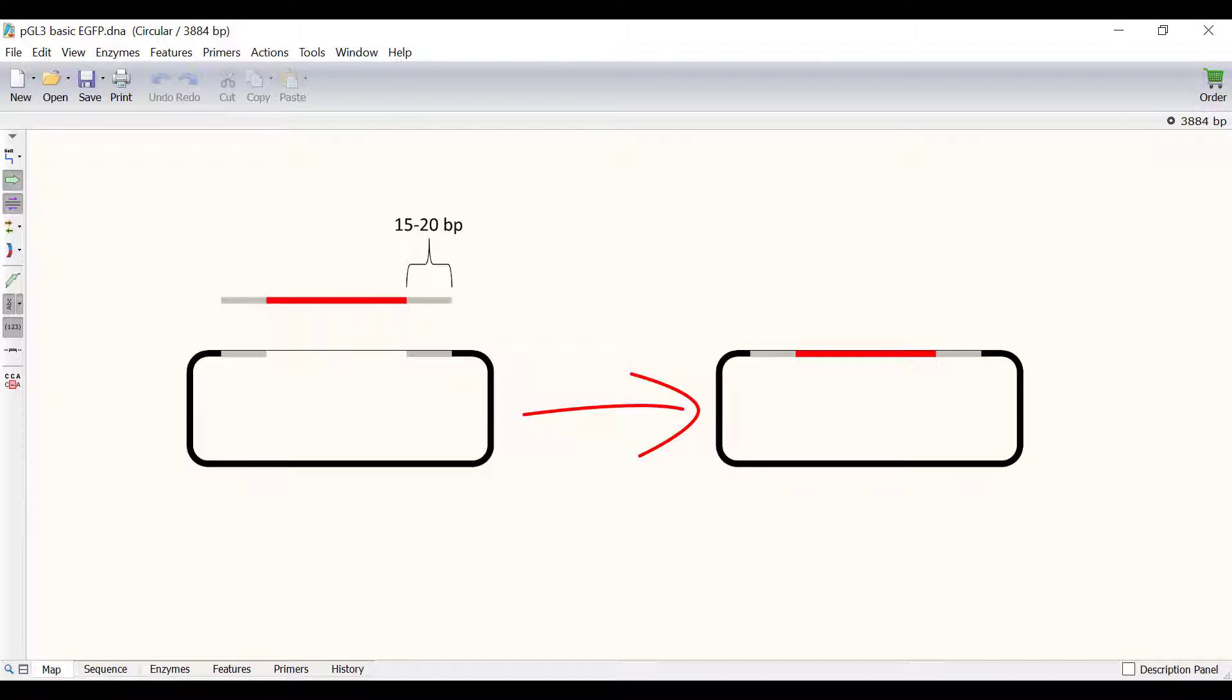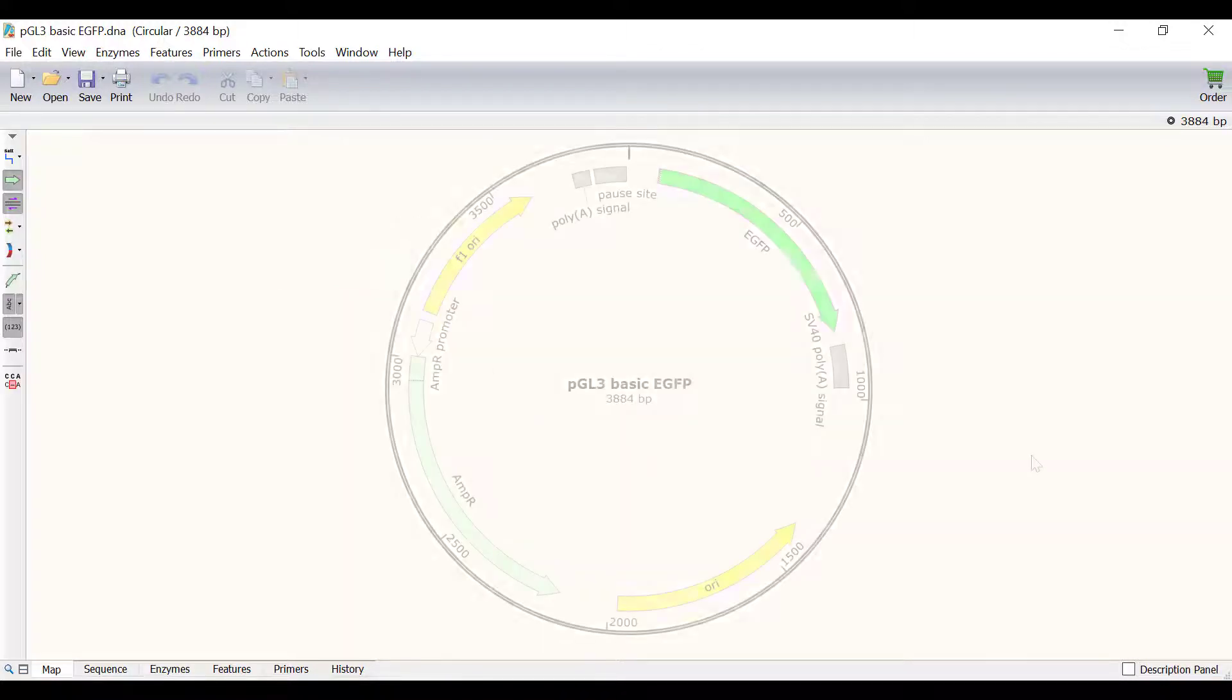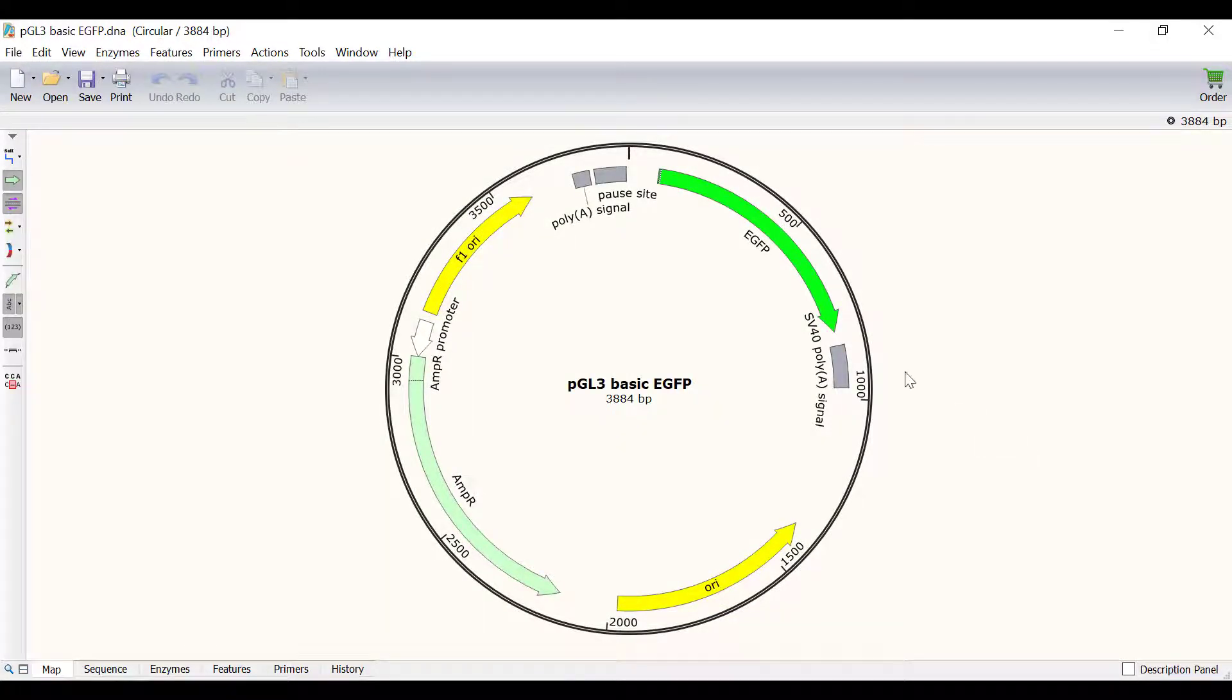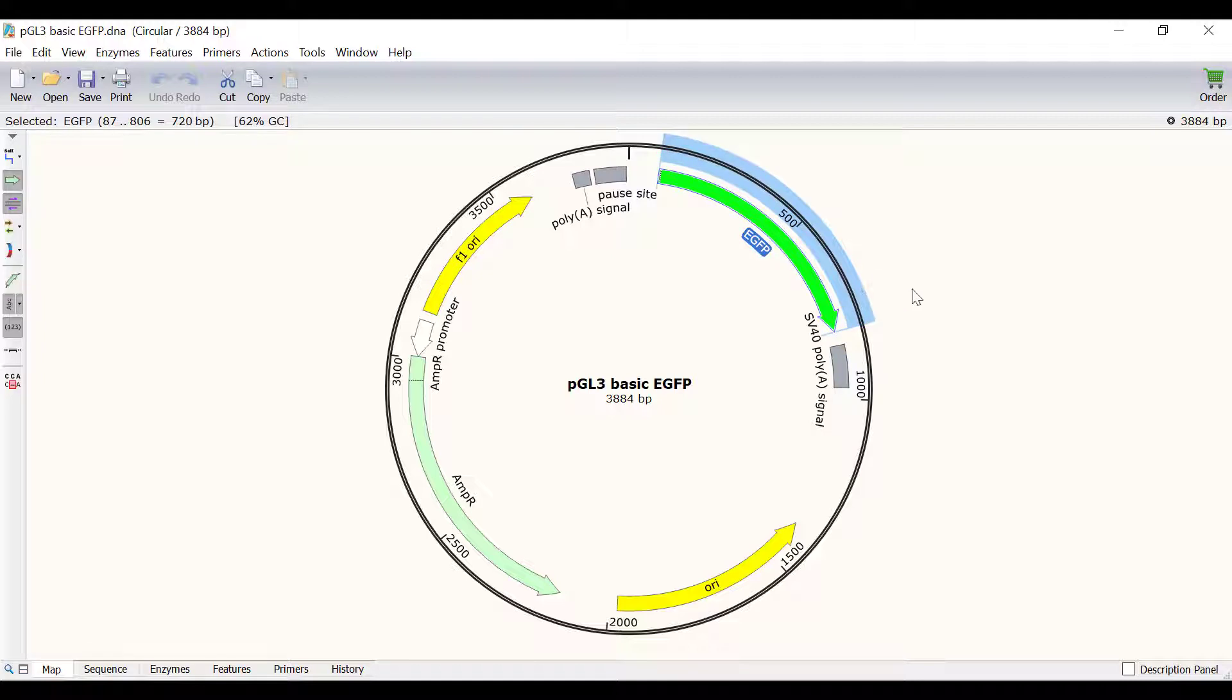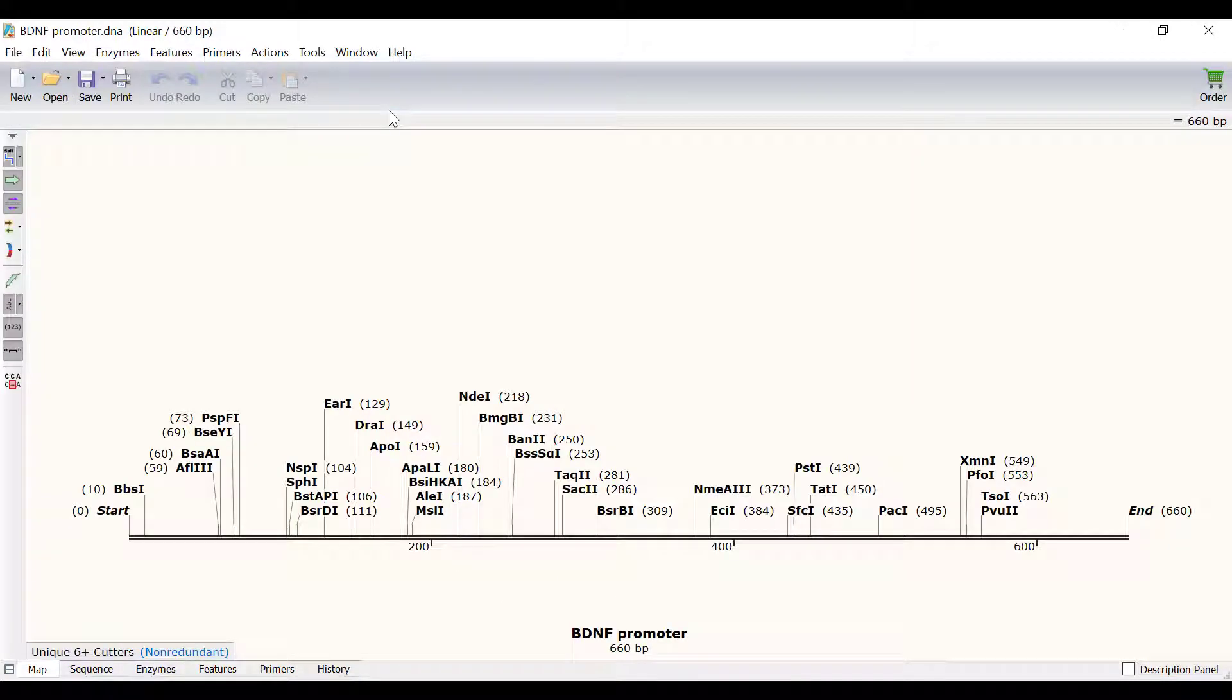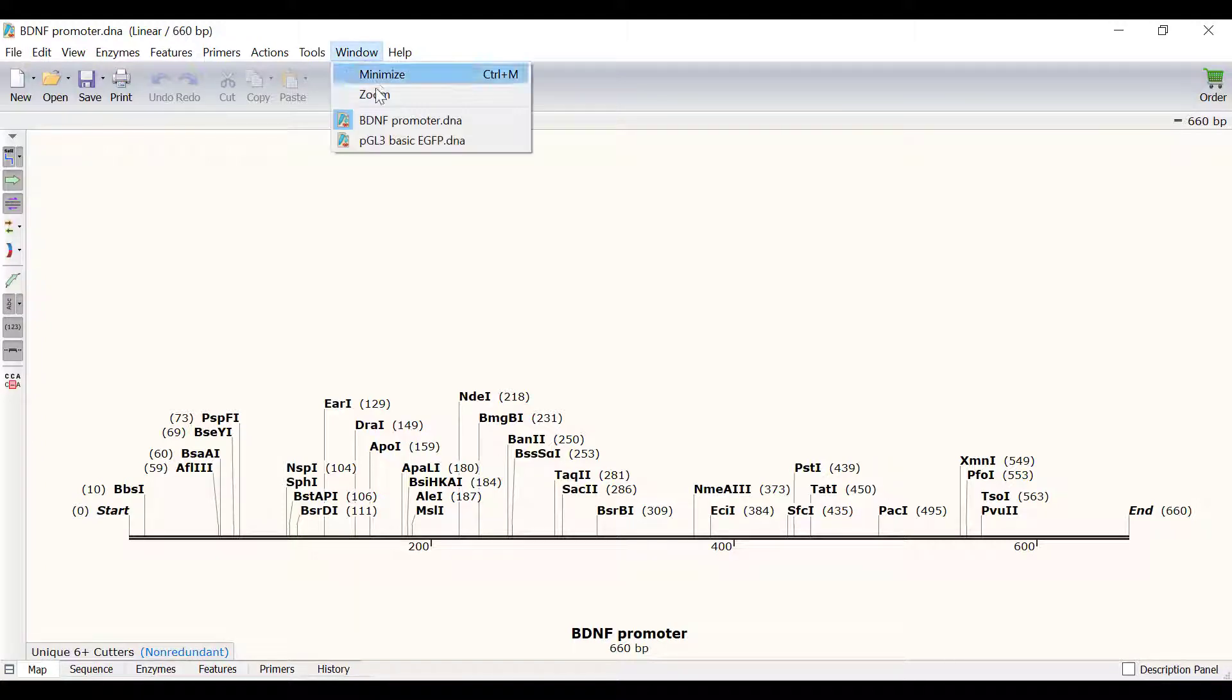In Snapgene these steps are all simulated in a single tool. Let's see what this looks like. I have a PGL3 plasmid open that contains a GFP reporter. In another file I have the sequence of the BDNF gene promoter. What I want to do is to insert this BDNF gene promoter into the PGL3 plasmid.